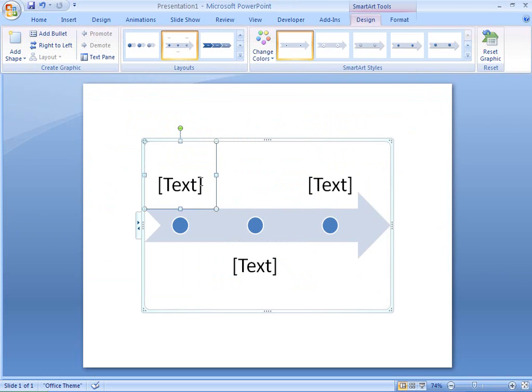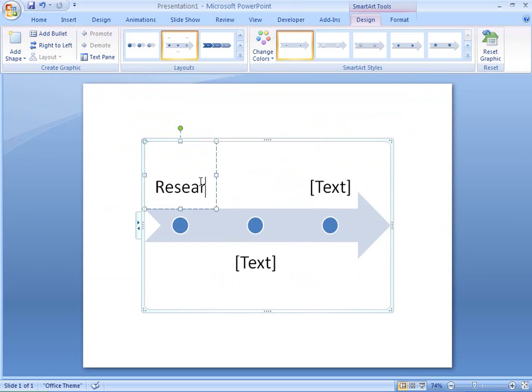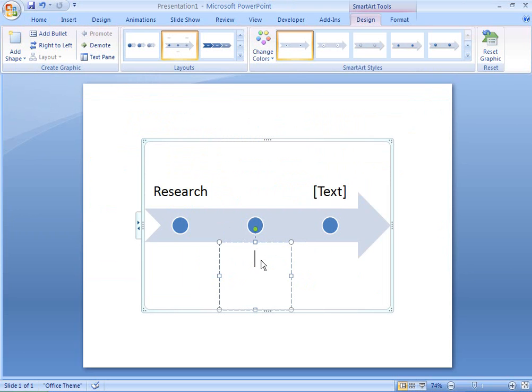I'm going to create a timeline in PowerPoint, and then customize. There, I have my basic graphic on the slide, and now I'll add text to each shape.